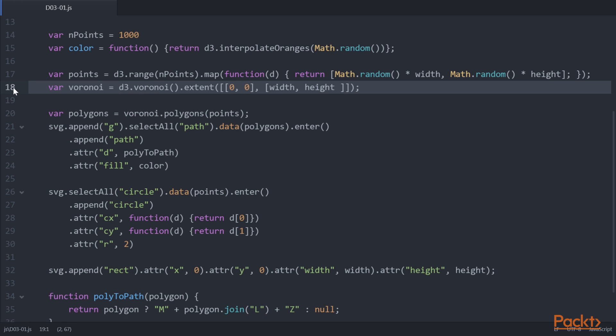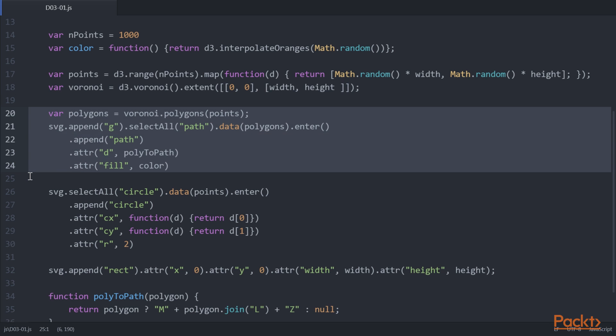When creating a Voronoi, we also need to specify the area that is used to bound the Voronoi. For this example, we use the complete SVG area.